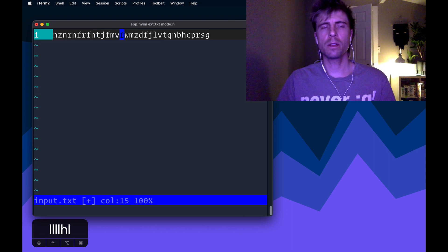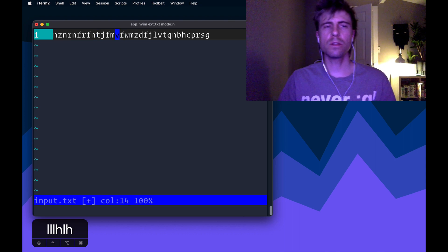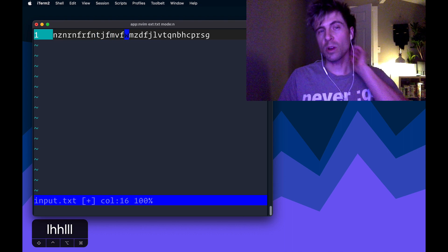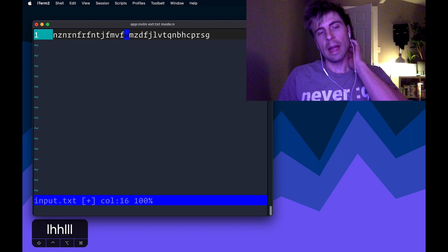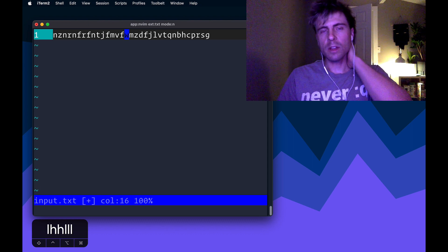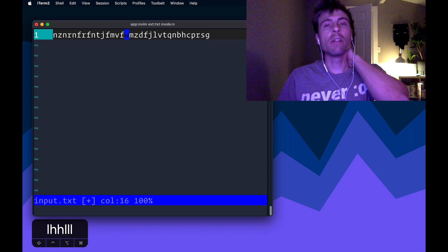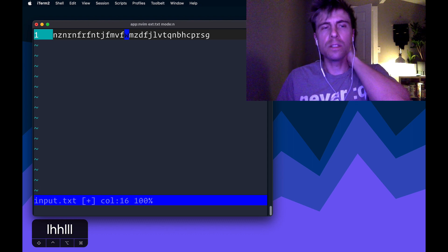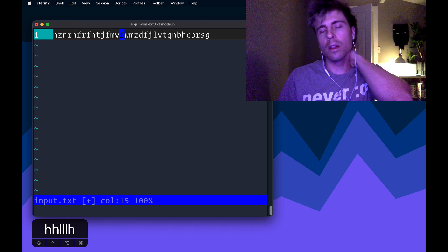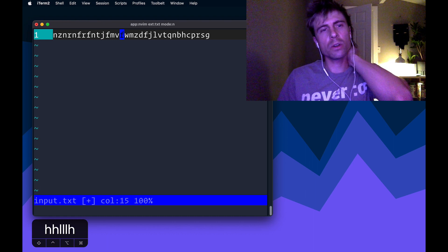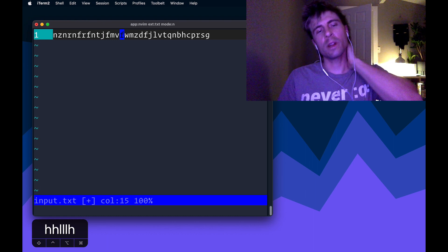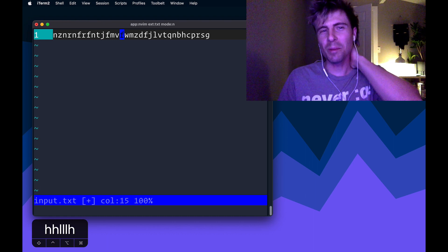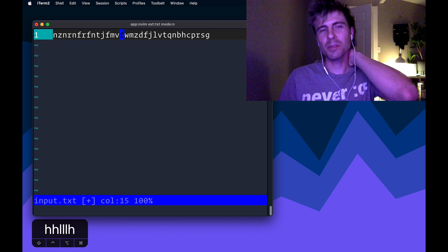I'm going to constrain myself to use Vim in order to solve this problem. And so my first thought was maybe I can write a regular expression to figure this out. Long story short, nope, I could not do that. I think it may be possible. It probably is possible.